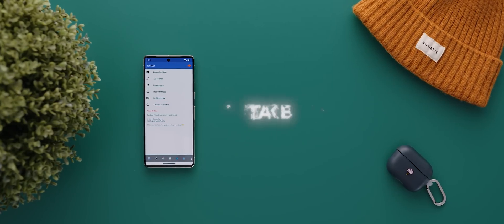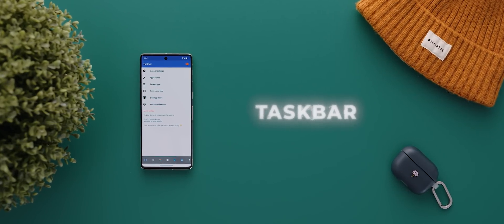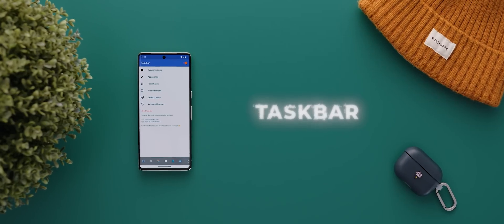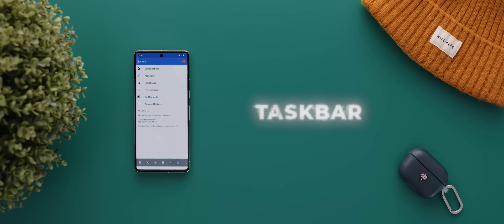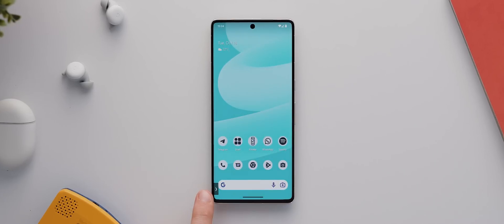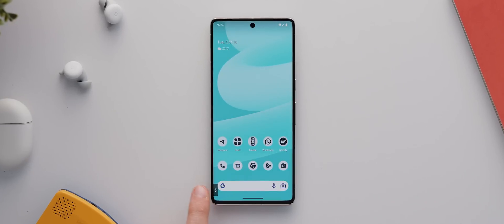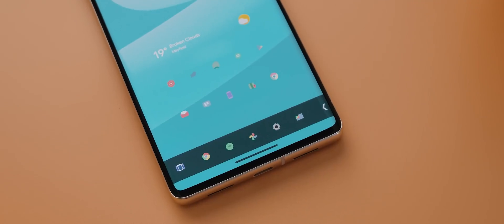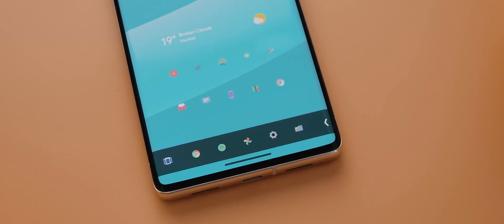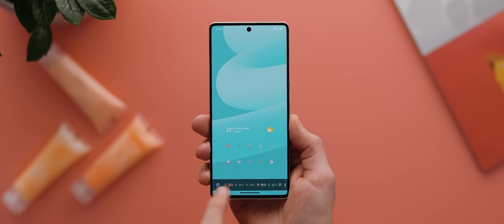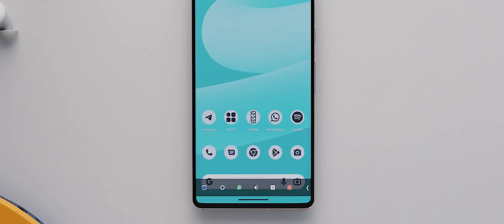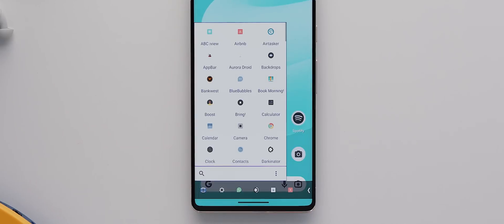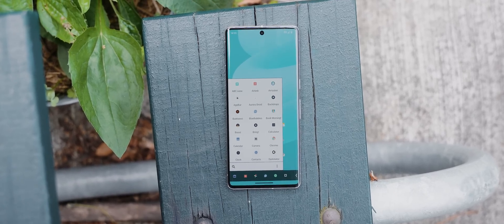Okay then, next app on the list today is Taskbar, a fantastic open source application that has huge potential for leveling up how you use your phone. With the app installed and enabled, you'll then get this little toggle on the bottom of your display, which when tapped will open up a taskbar kind of similar to the one you might find on a Windows PC. And on this taskbar, you'll find a scrollable list of recently used apps, plus you can also tap this icon here to open up a complete list of your applications, similar to an app drawer.